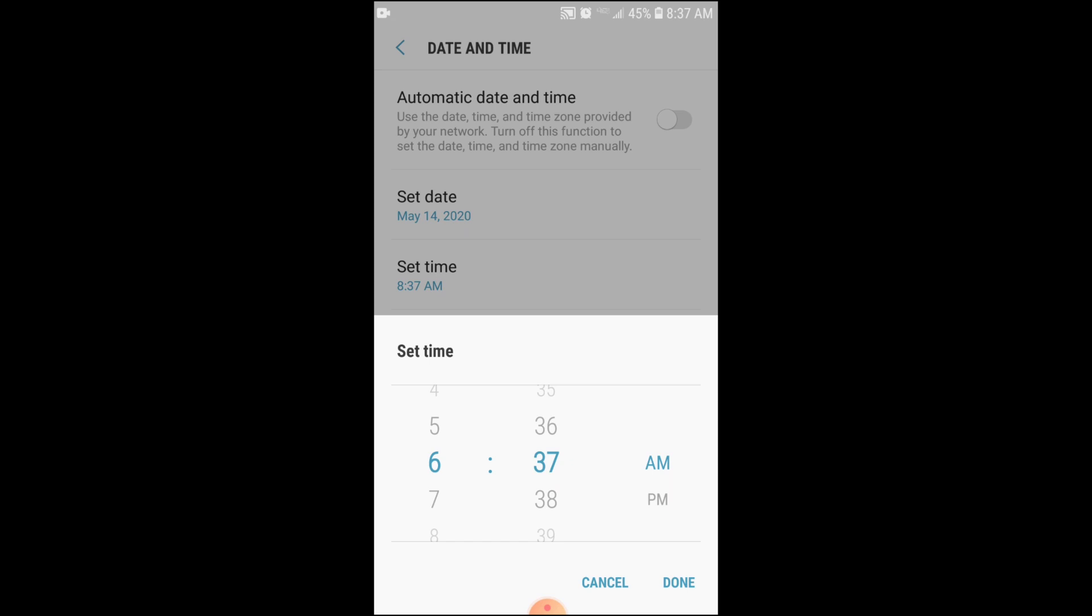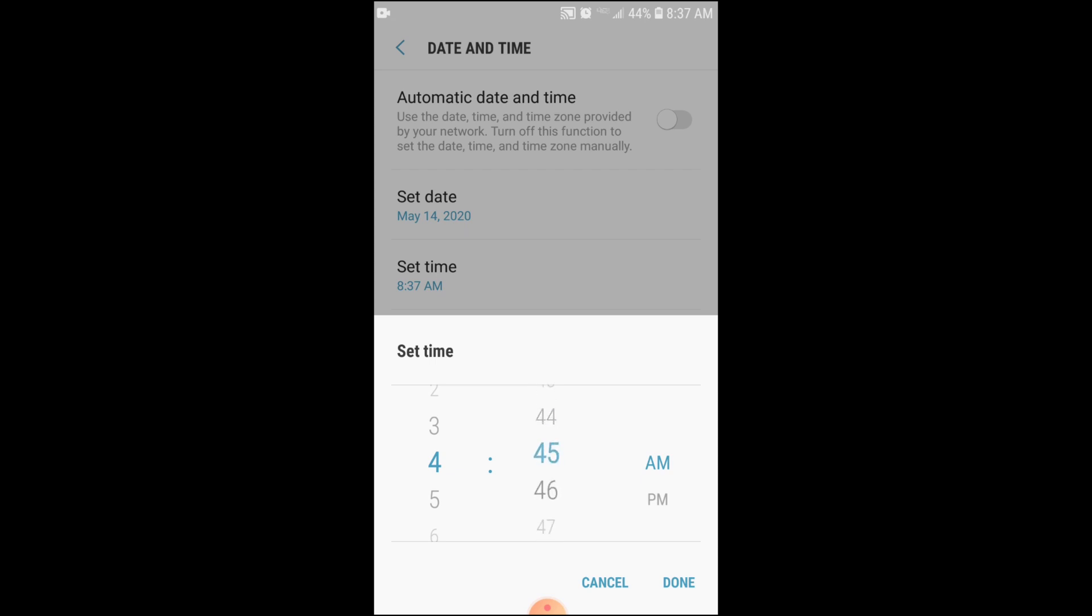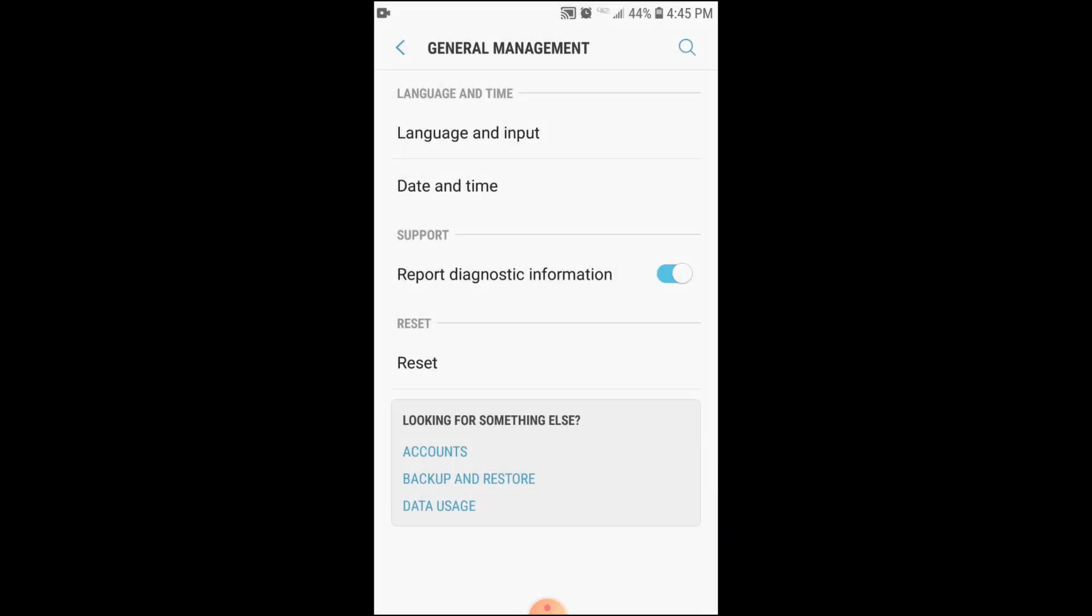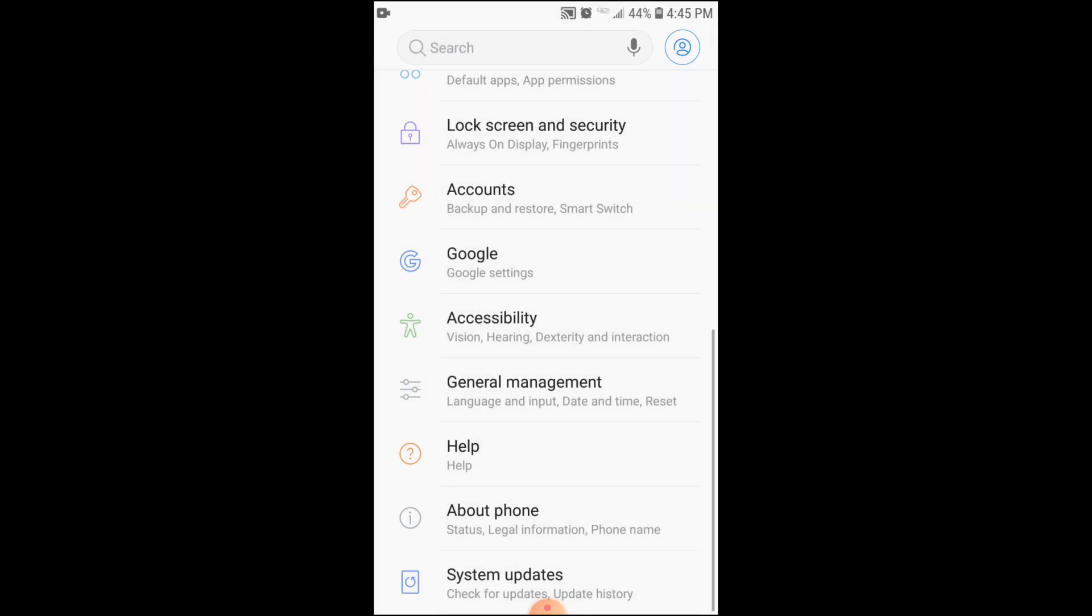Before an hour you can select. Okay, I am selecting 4:45 PM. Now we have set according to our desired time.